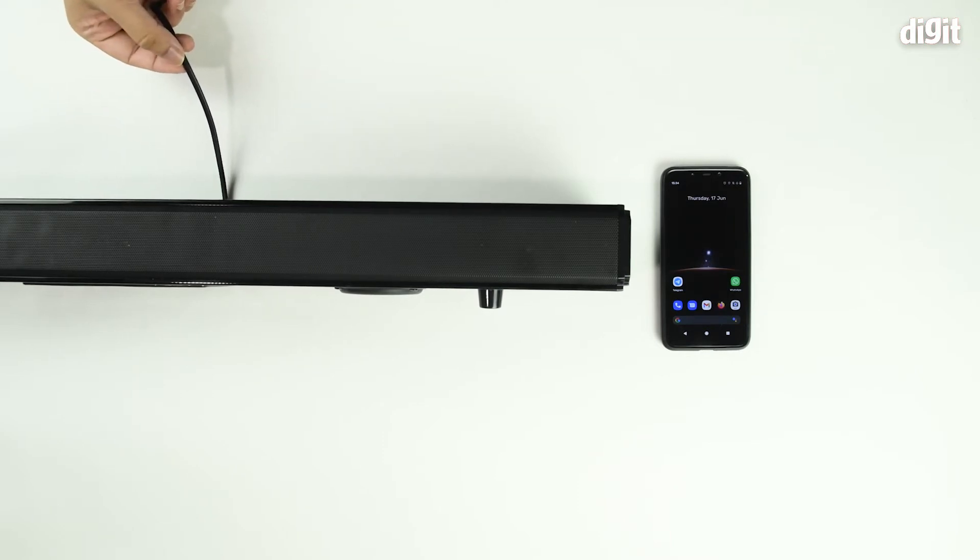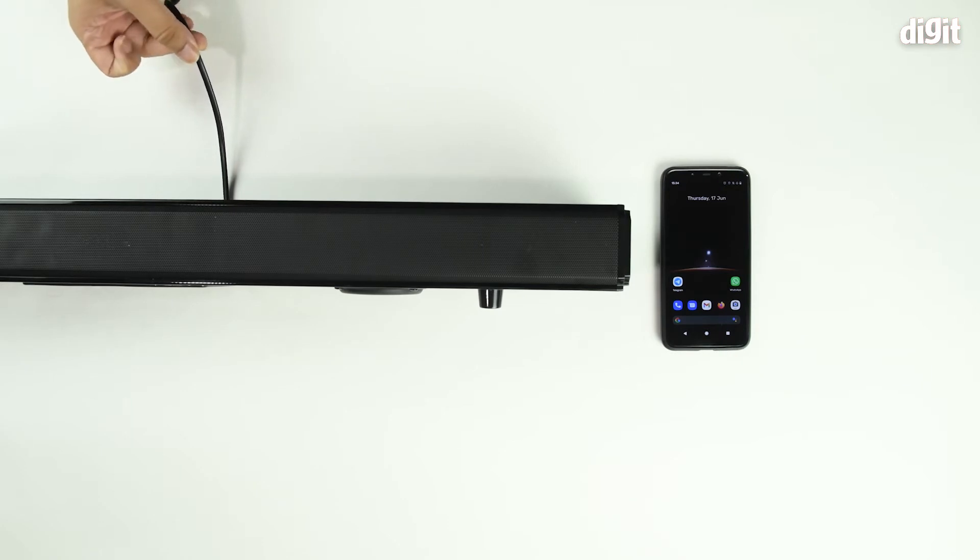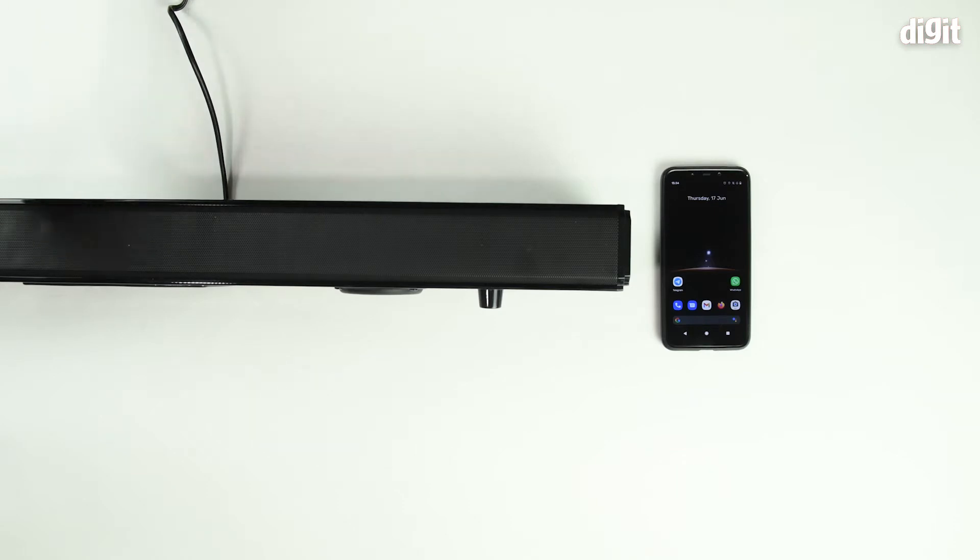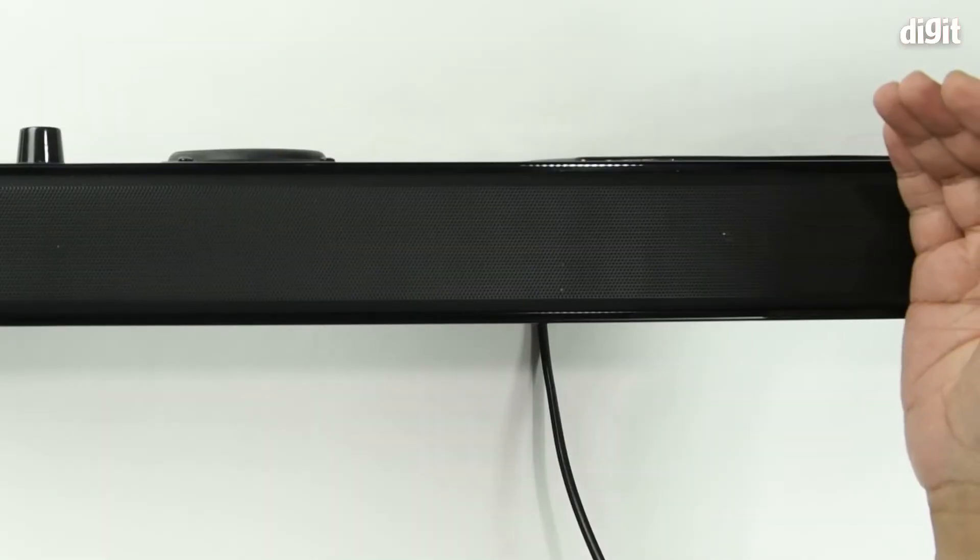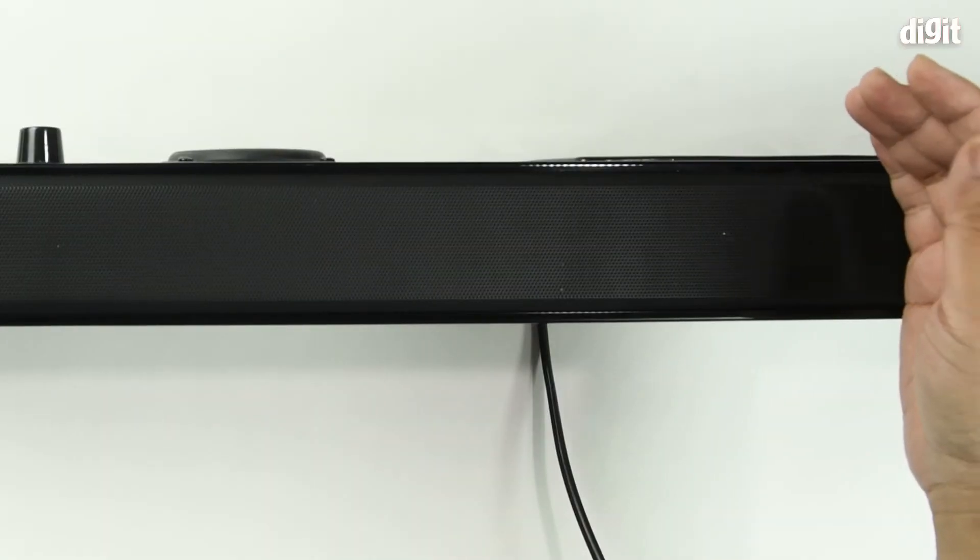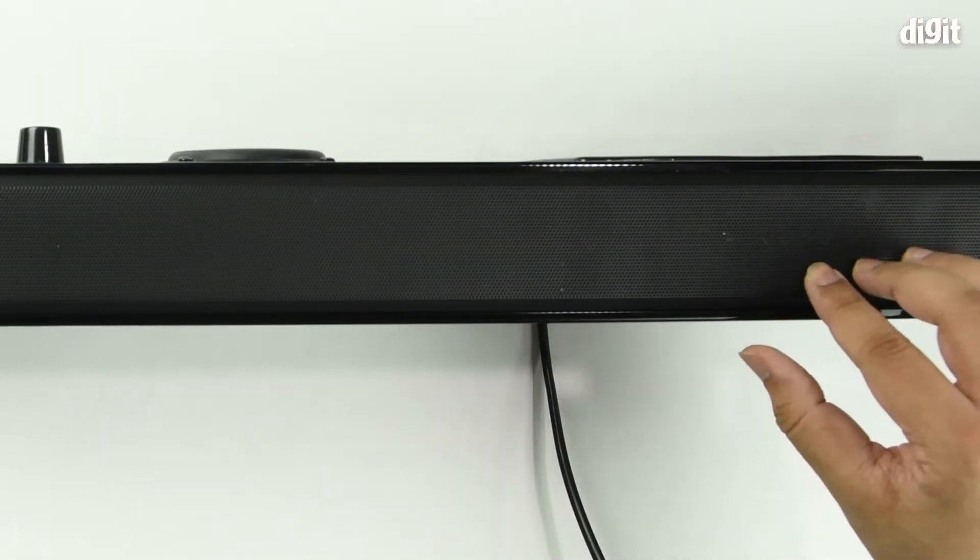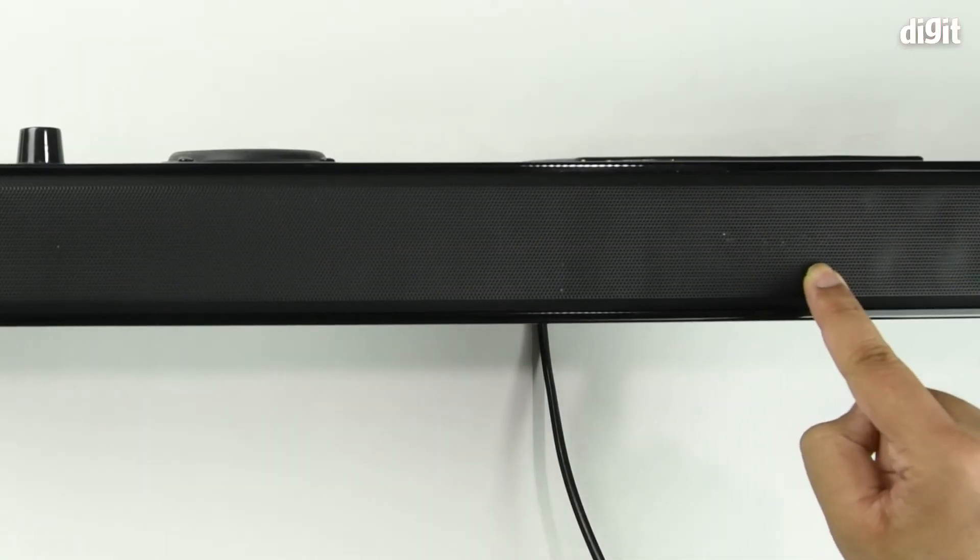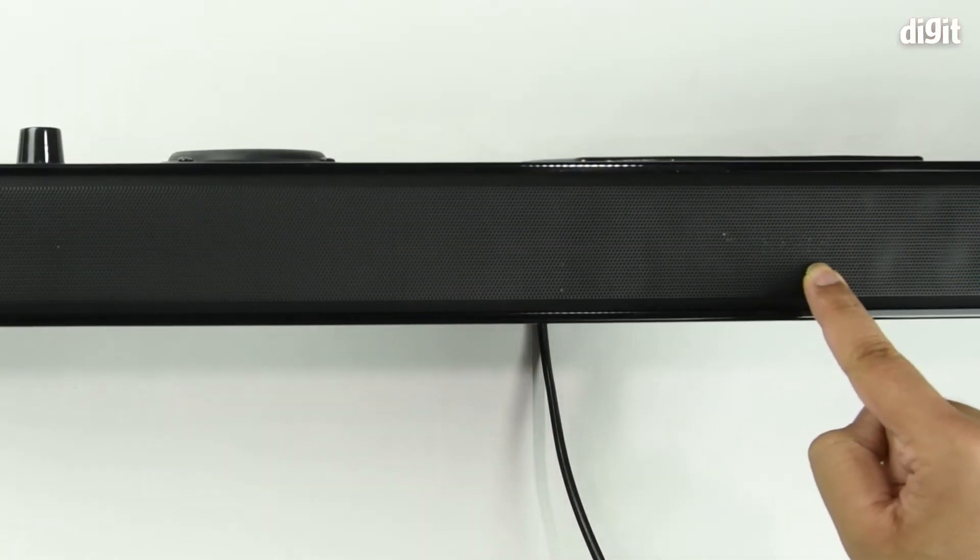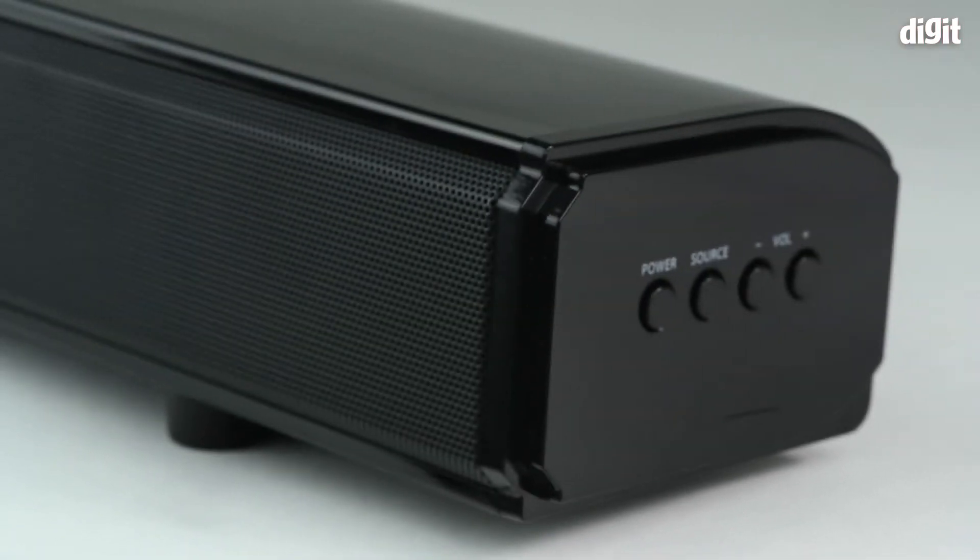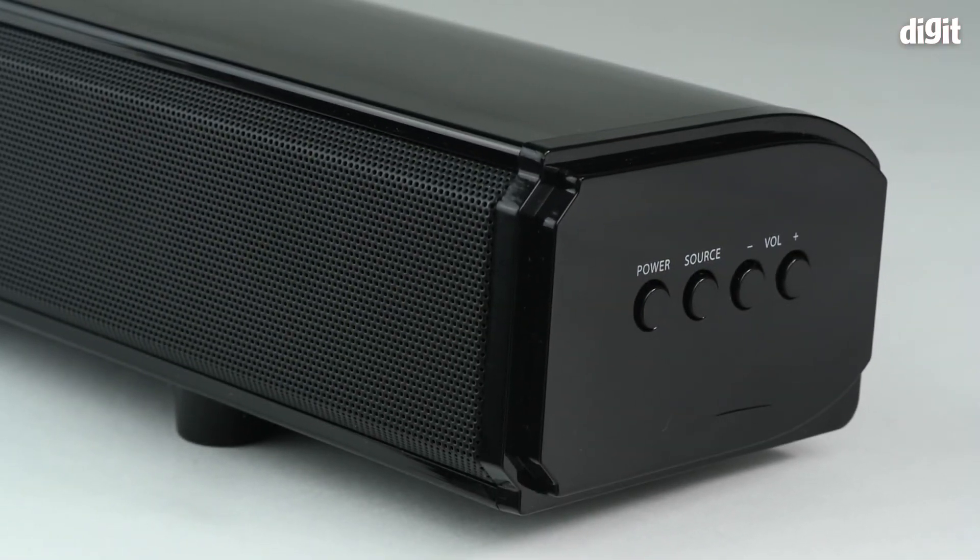We've actually plugged the device into a wall outlet and you can see that the device is currently powered on and there's a little indicator over here which shows that it's currently set to Bluetooth mode. The buttons are on the right hand side of the speaker. You can either switch through the source and you can see it changing over here.